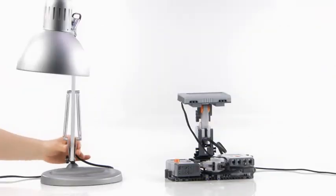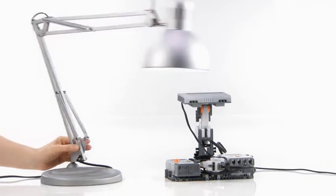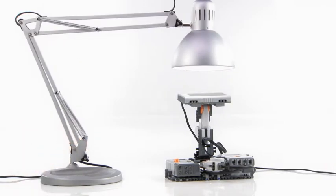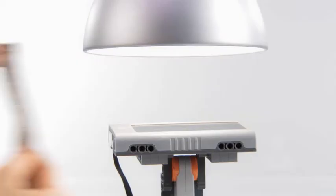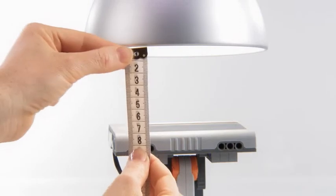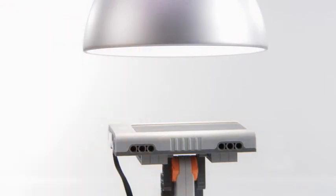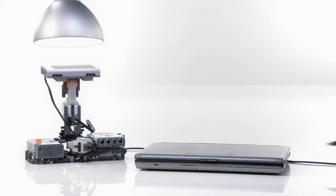To simulate the sun, we suggest using a lamp or another appropriate light source. Keep a distance between the light and the solar panel of at least 8 cm, about 3 inches.